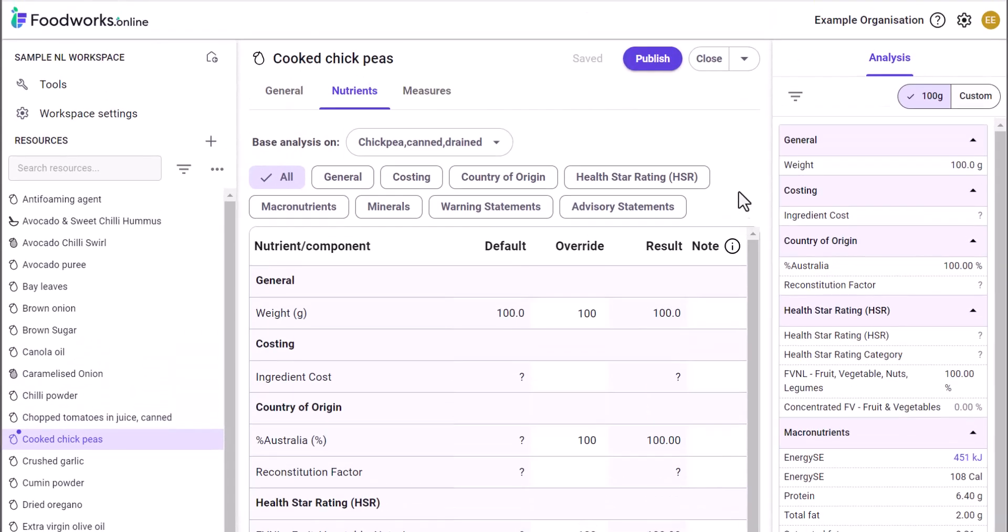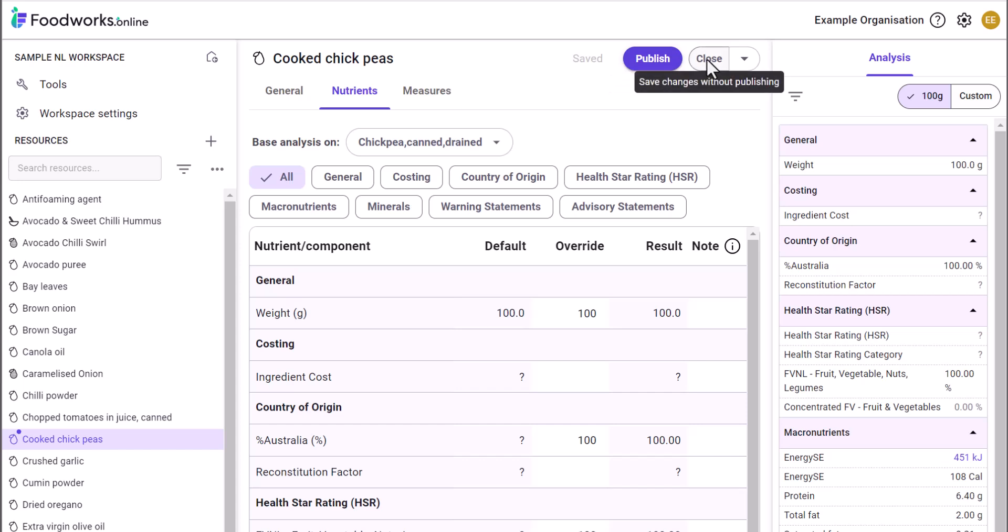First, you can click publish and the new version will override the previous version. Second, you can click save and close the draft without publishing. The published version will still remain and is the version used in any resources that it was previously used in. You can then come back to the draft later and make any other required changes and then publish.